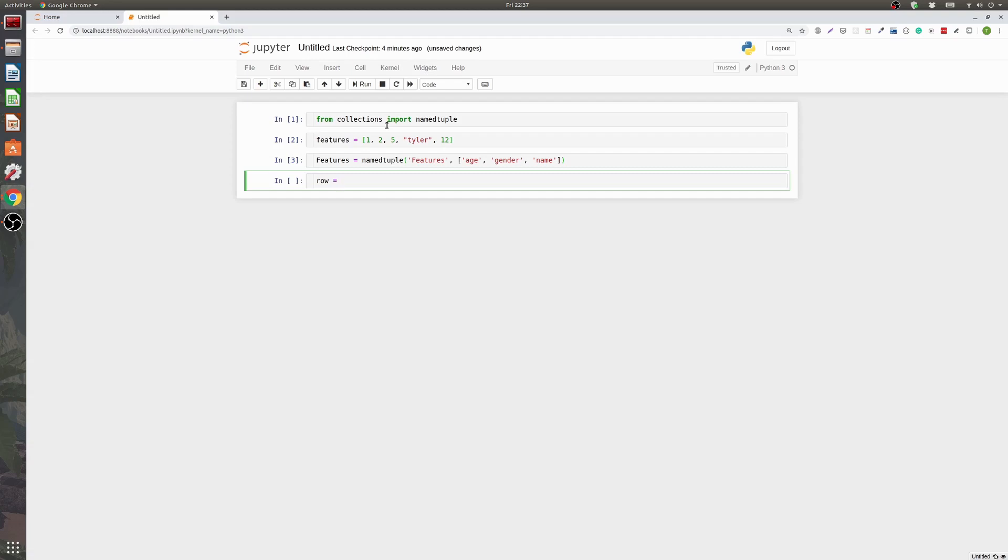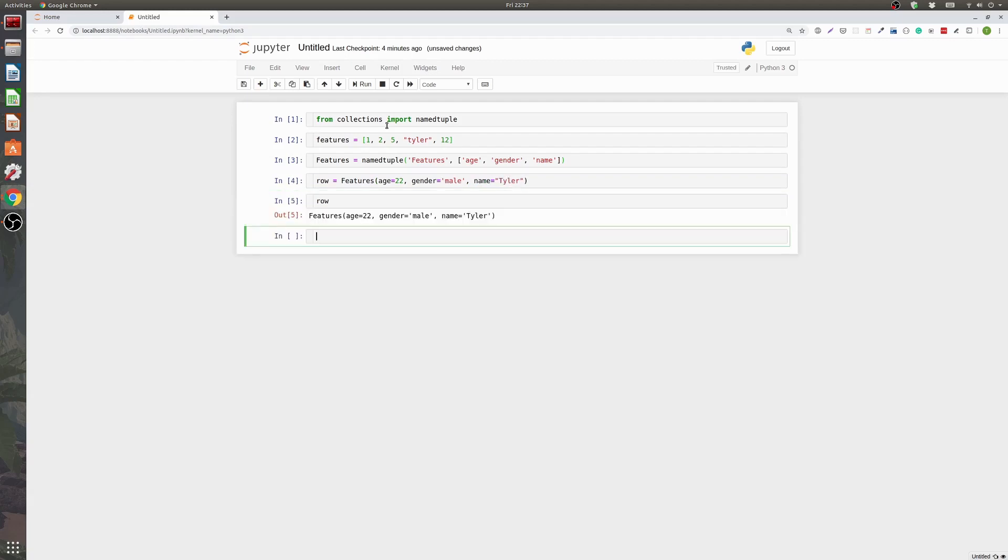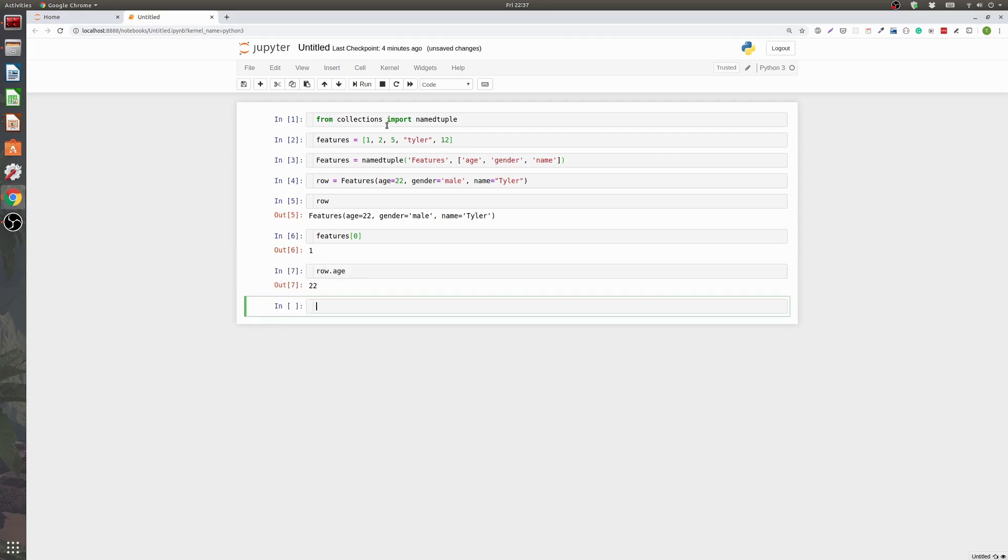So if I wanted to make a new row I could do row features. So I'm calling that thing that I just defined. And then the first thing I have to put in there is age. So I'll say age is 22. We need a gender and I'll say male. And then we'll say name is Tyler. So now when we print out this row it looks a lot nicer. And instead of accessing things by index like in the beginning you do features zero will give you back one. Now we can do row dot age and we get back 22.